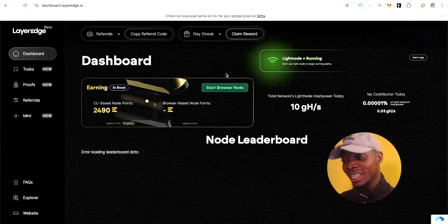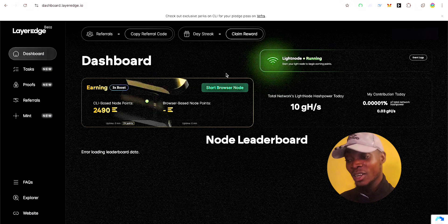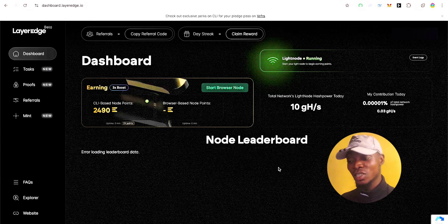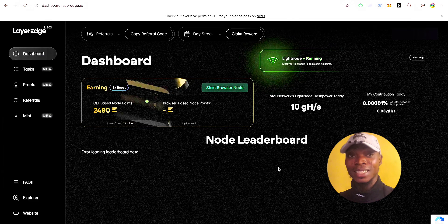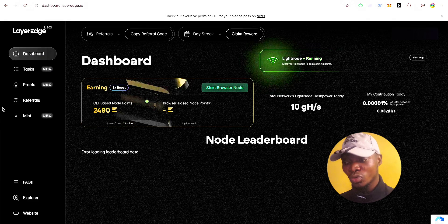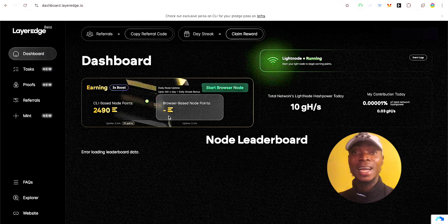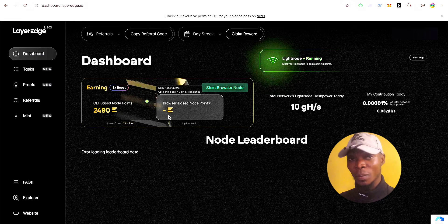The first step to follow when you make a payment to get this node — so you don't get an error, which a lot of people are encountering right now — is to make sure you use the same wallet address that you use on the LayerEdge dashboard to connect to the node provider and make payment. That way you won't have any issue linking the node to your LayerEdge dashboard.